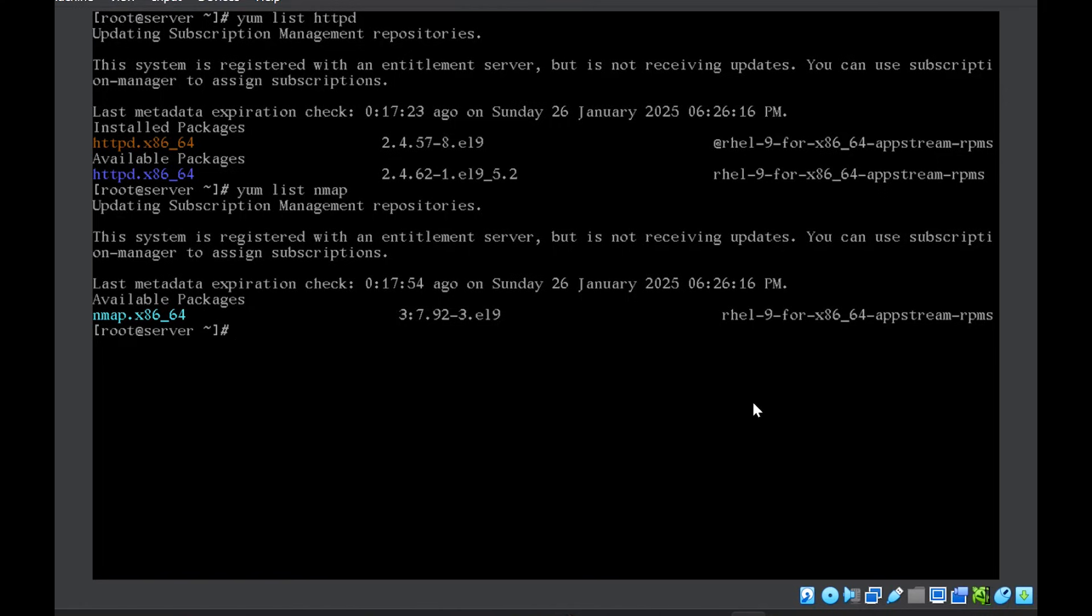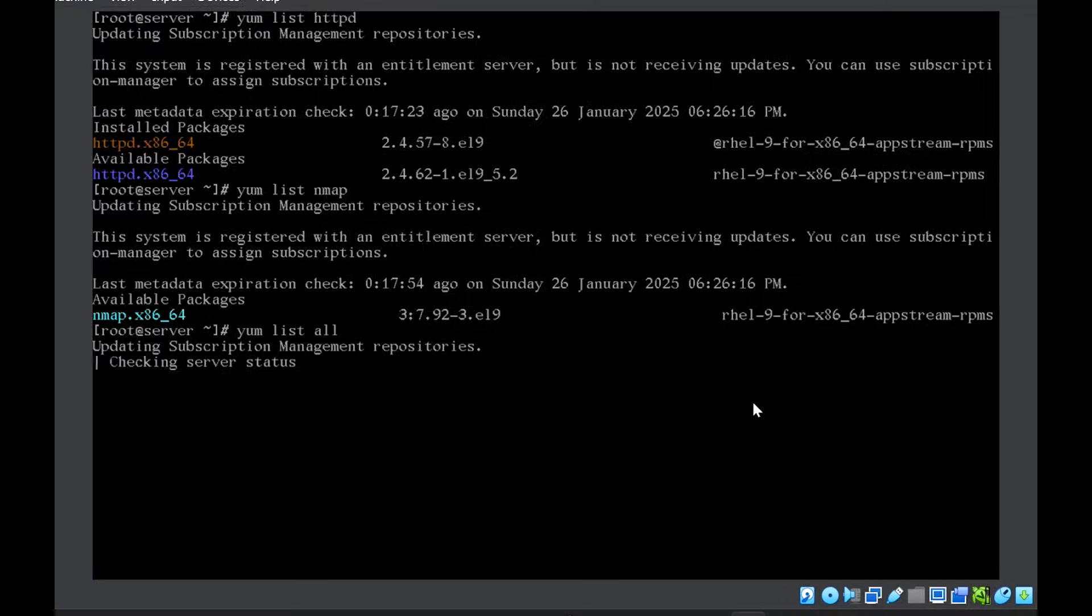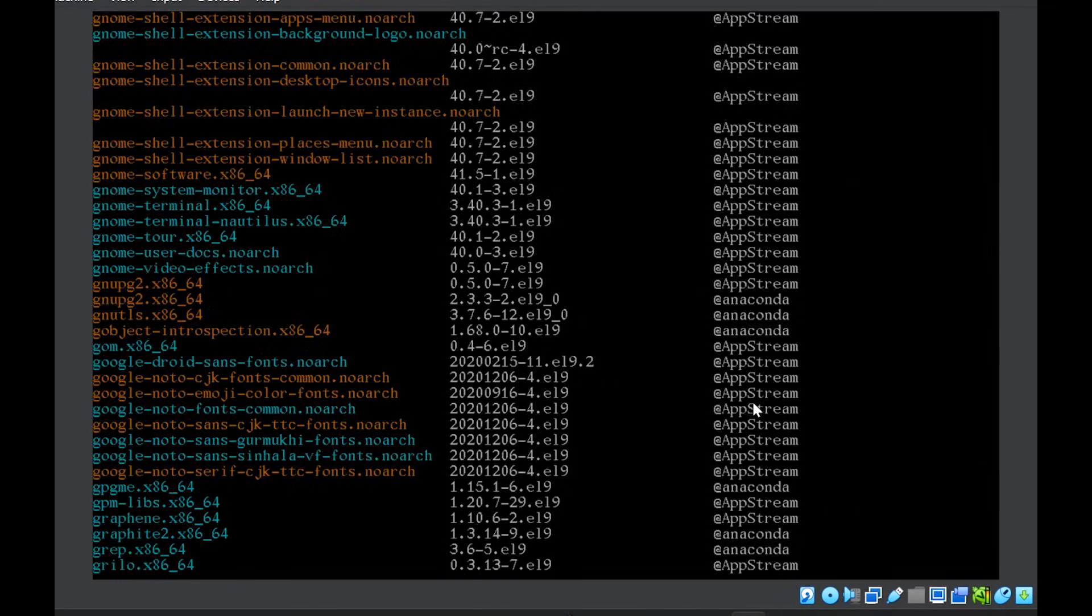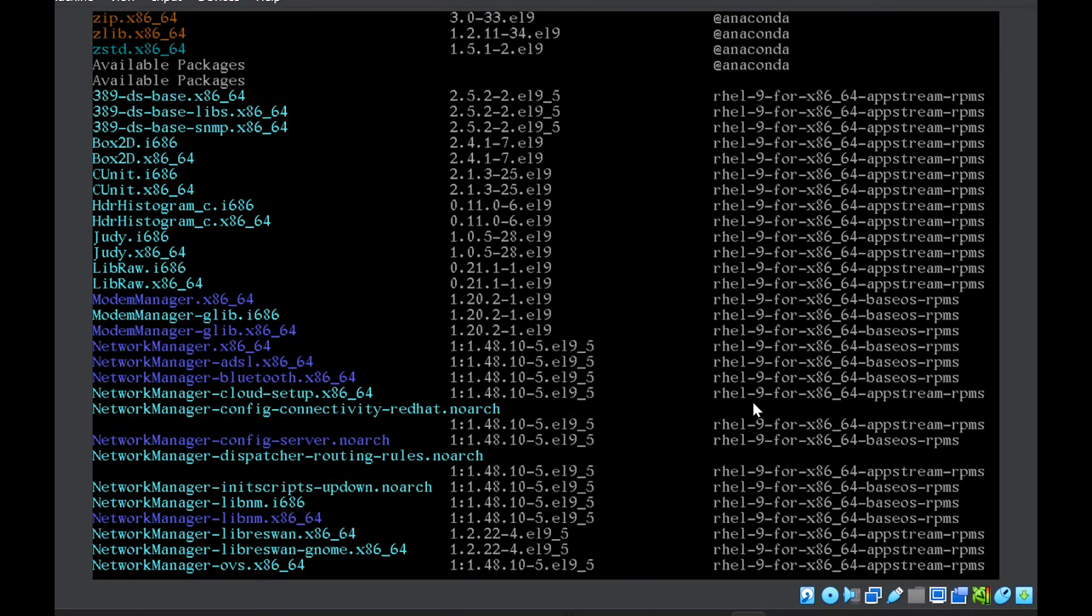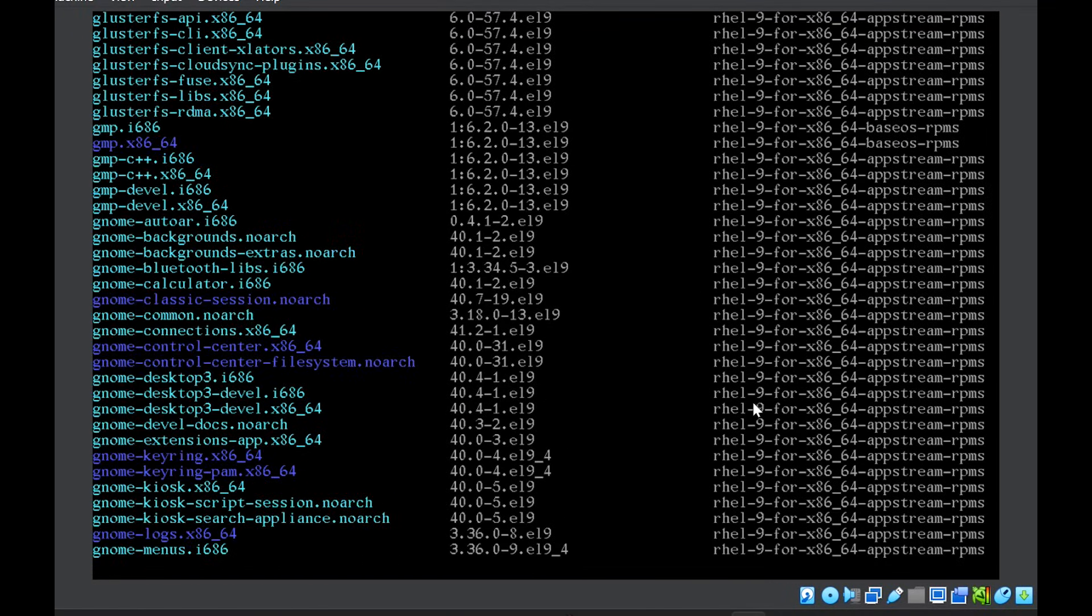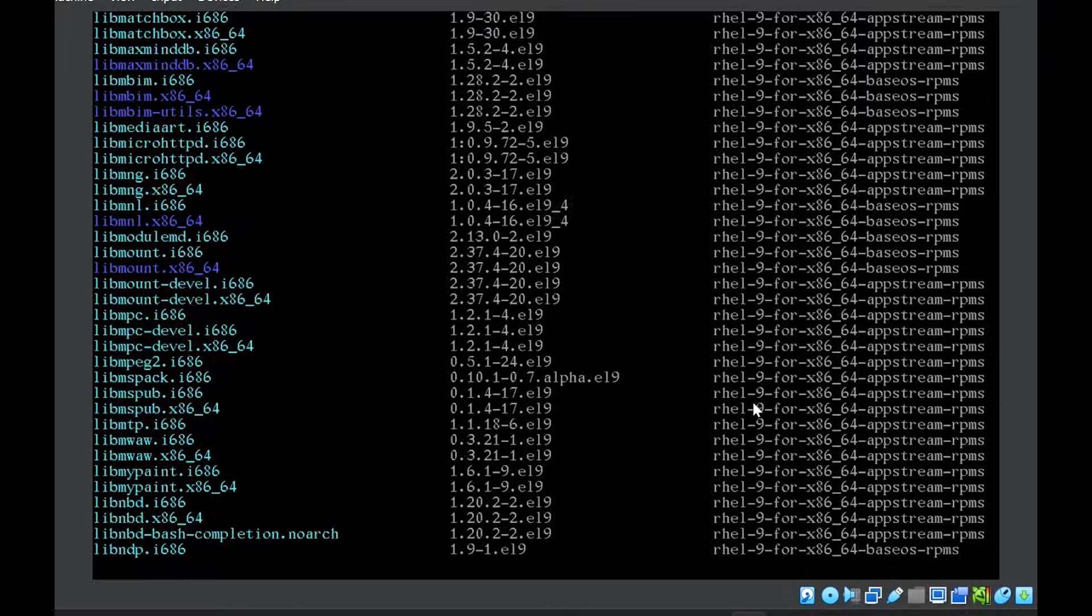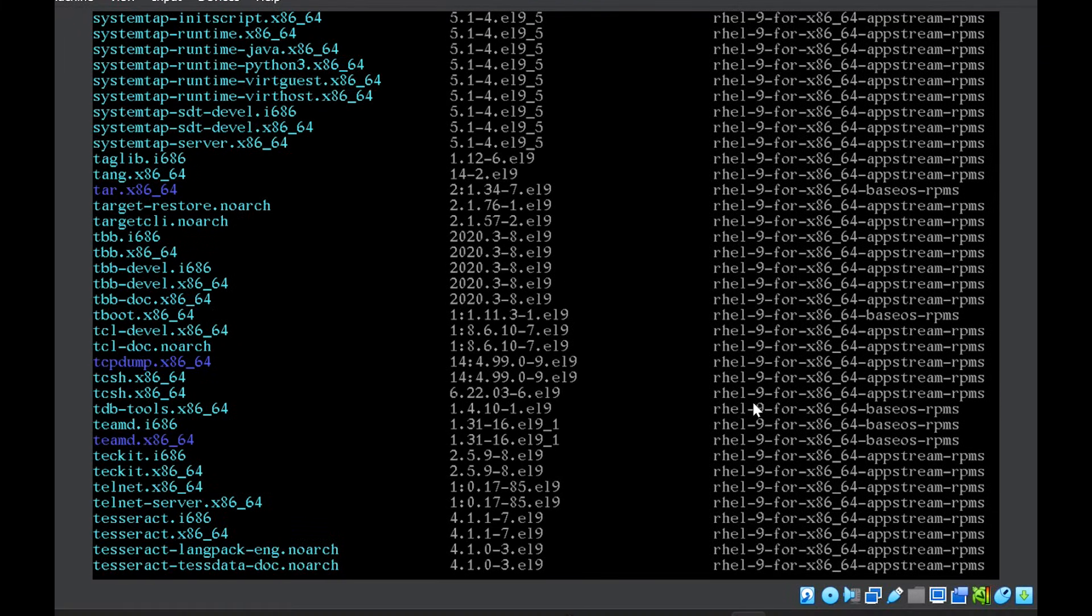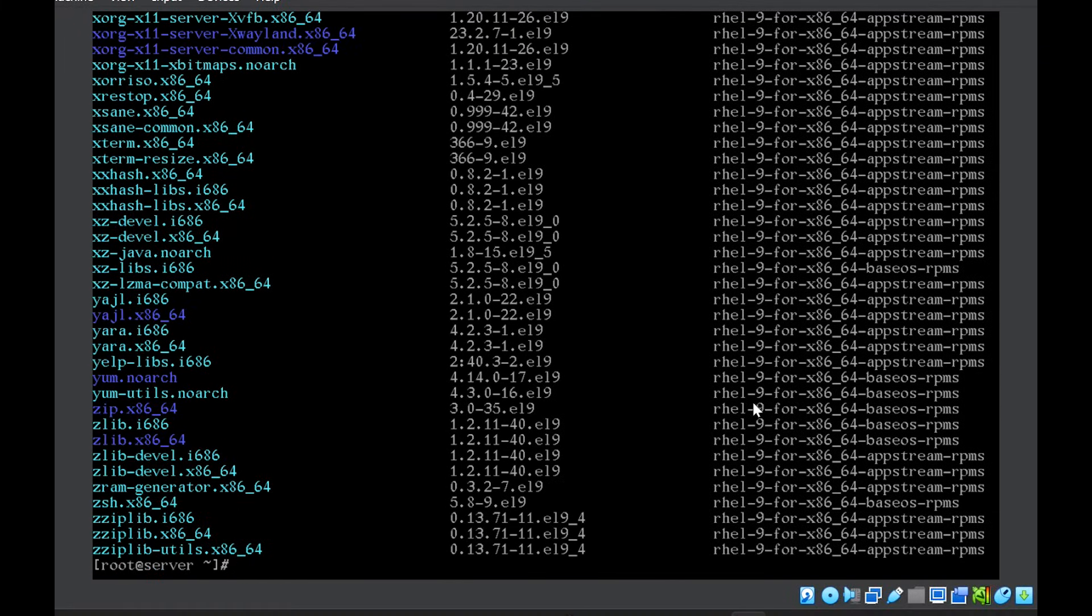If you want to check all that, which all packages are installed, you can write yum list all. So this will list all the installed packages in your system. So it will be a long list. So you might want to grep to search for a particular one out of this entire list if you want to do it.